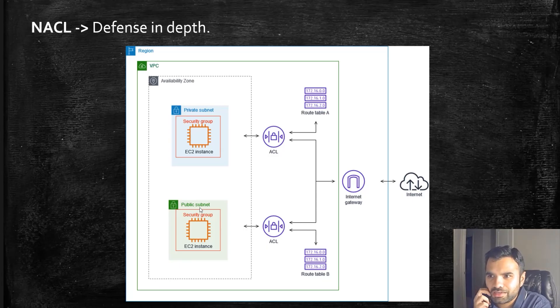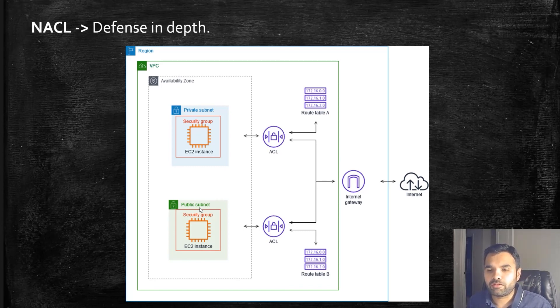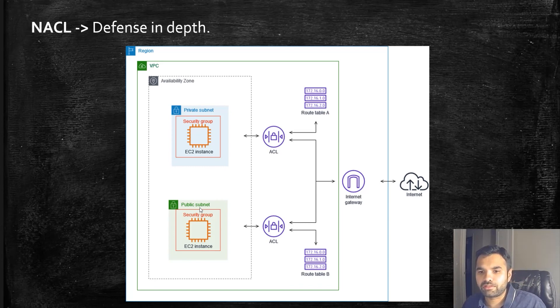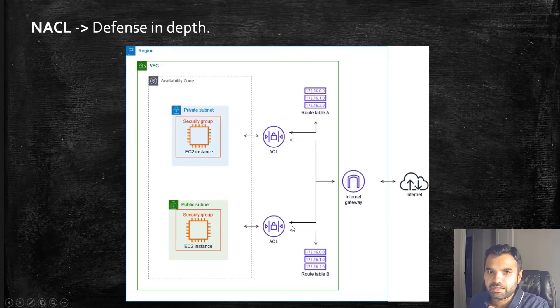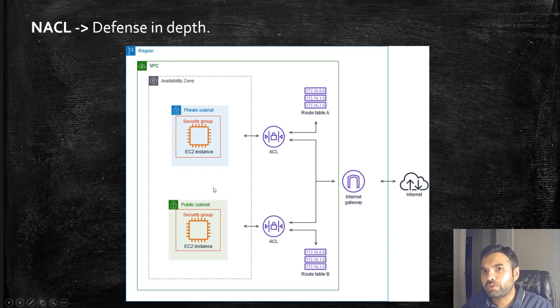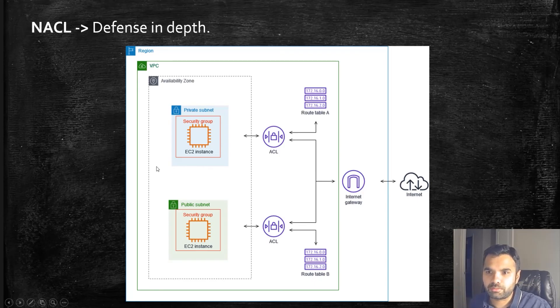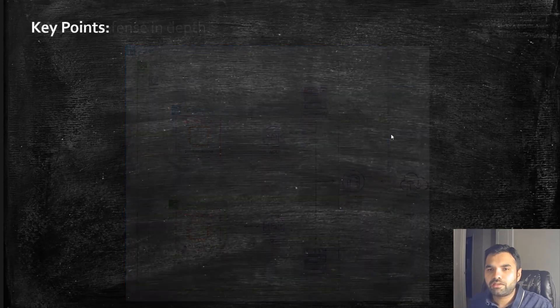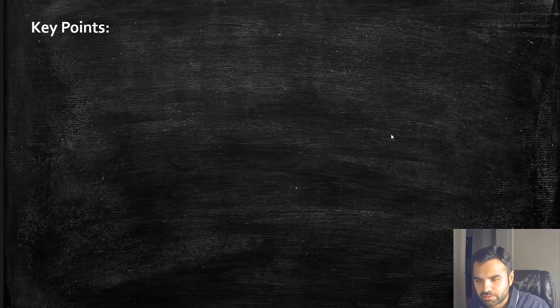This is defense in depth, which is very helpful. One key difference is ACL is going to serve at the subnet level, while security group is at the resource level. It controls the traffic going in and out of the resource within the subnet.